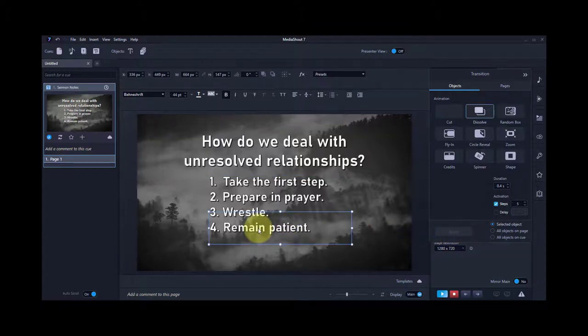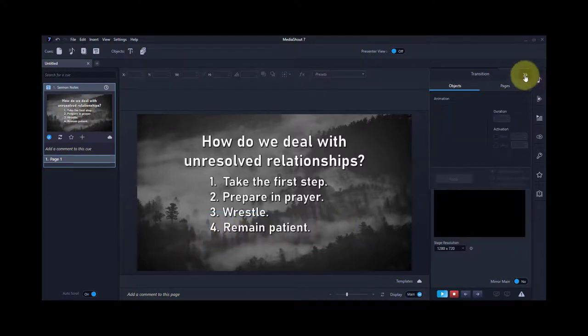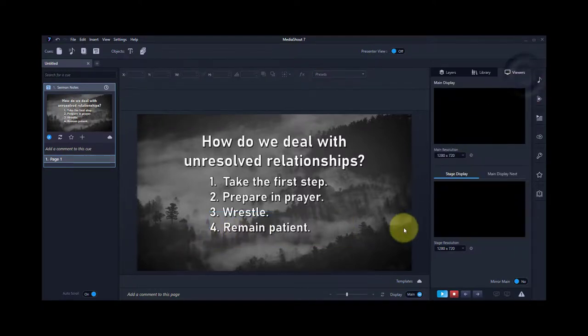The last one is step five, because I've got five items. So that is how you set building bullet points in MediaShout 7.